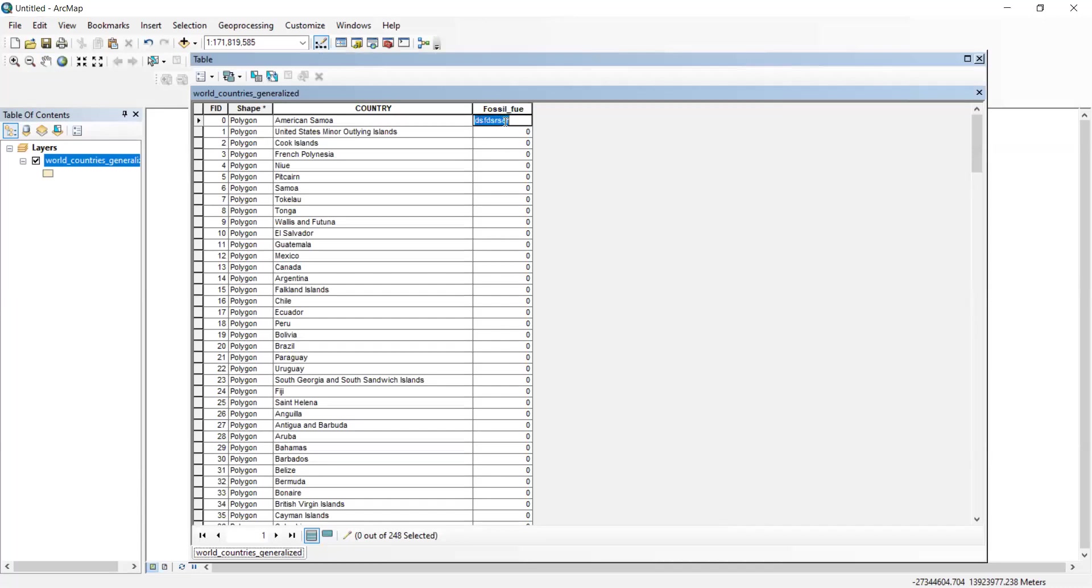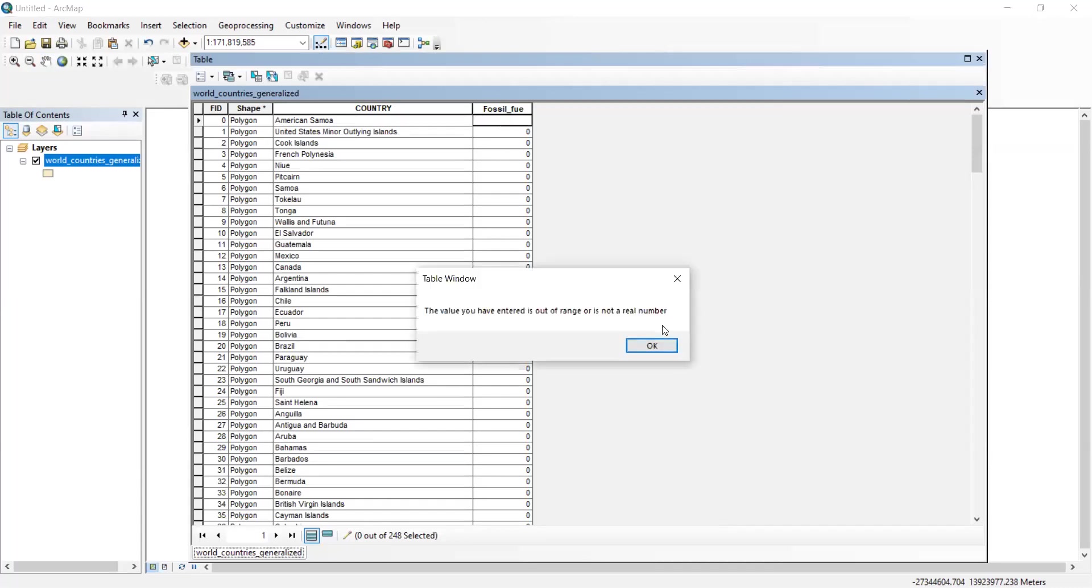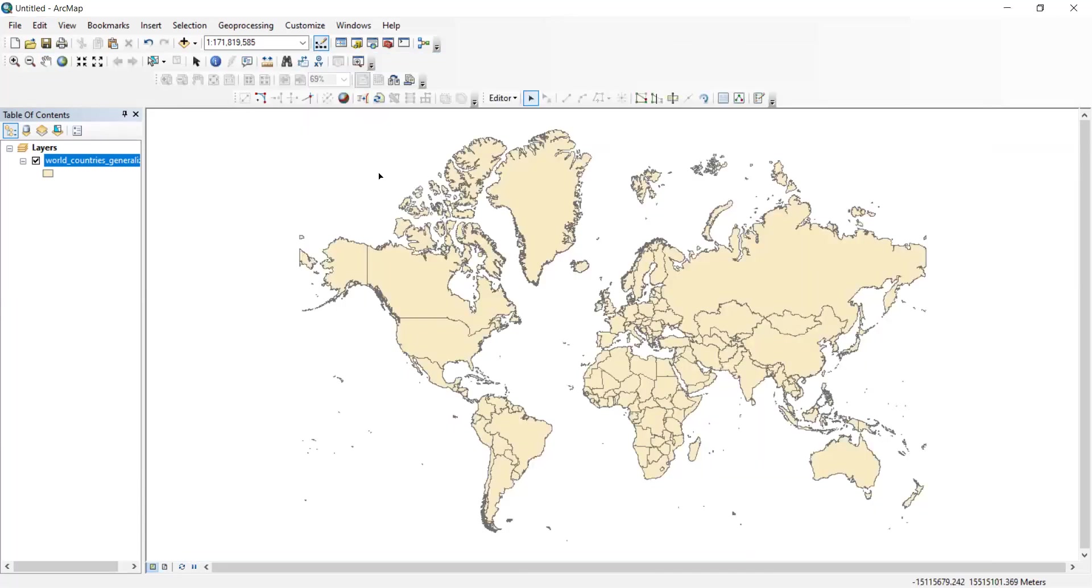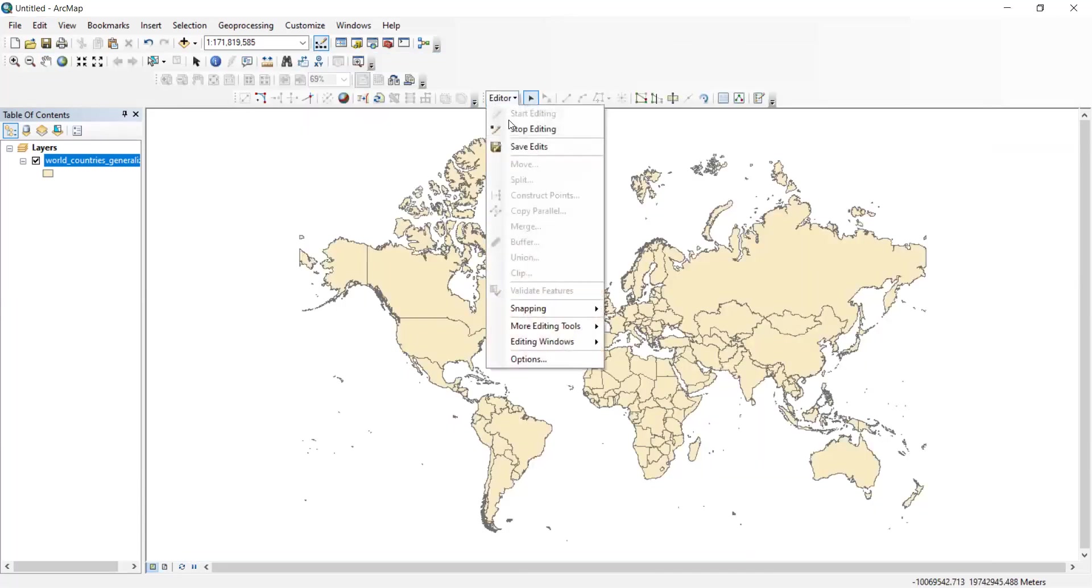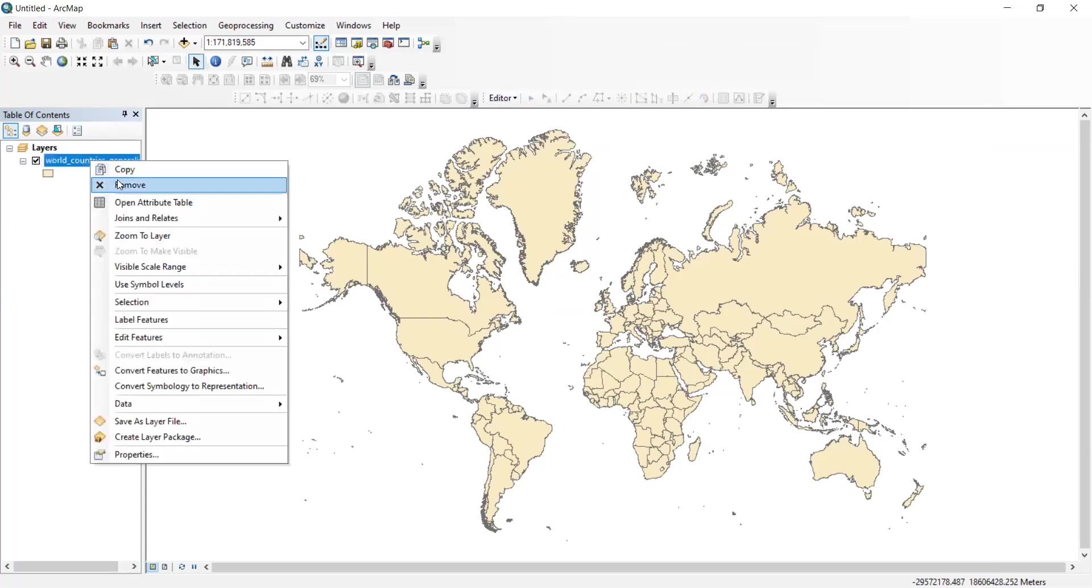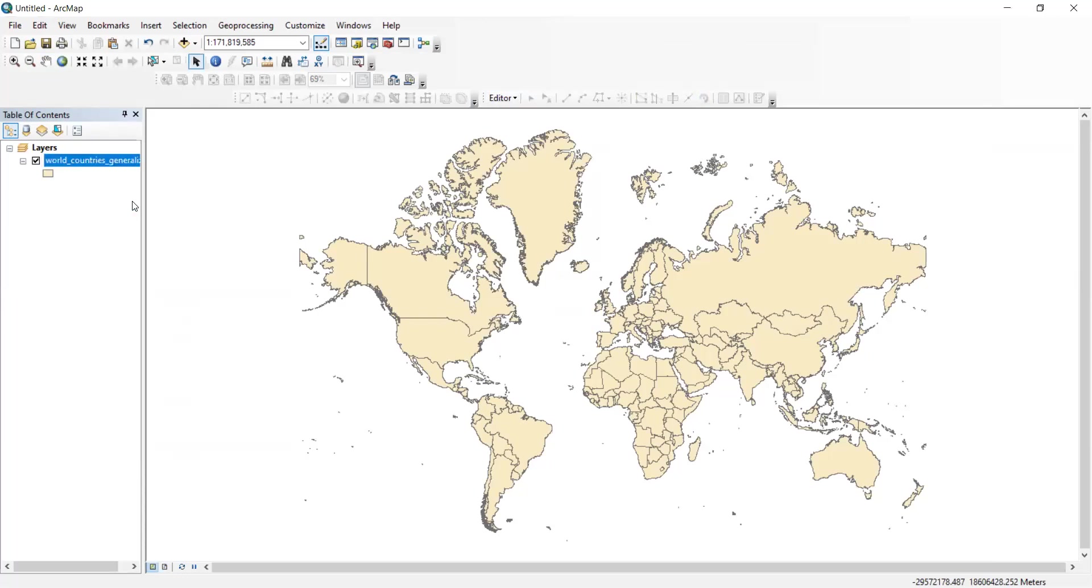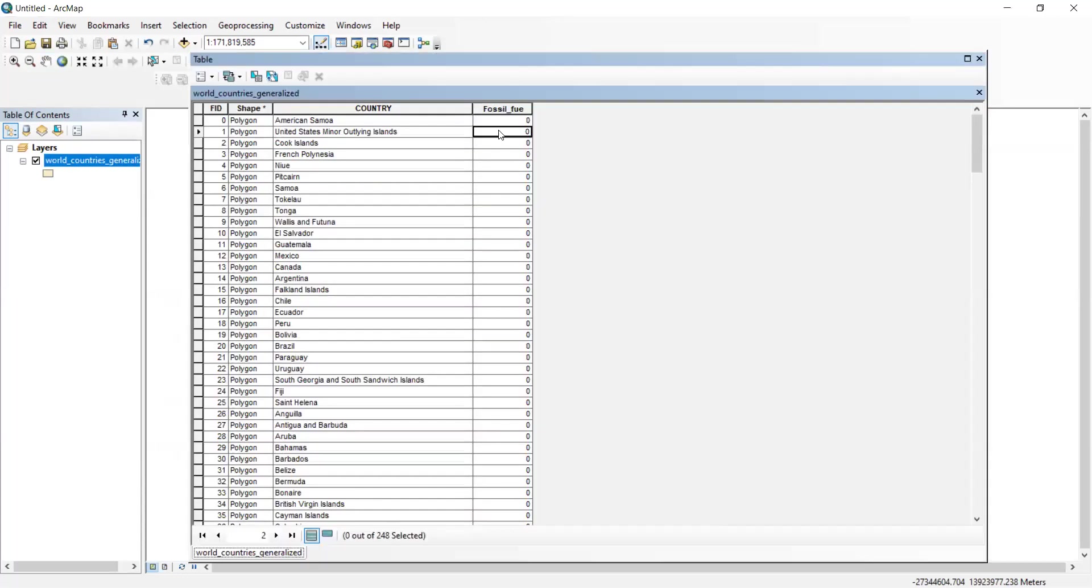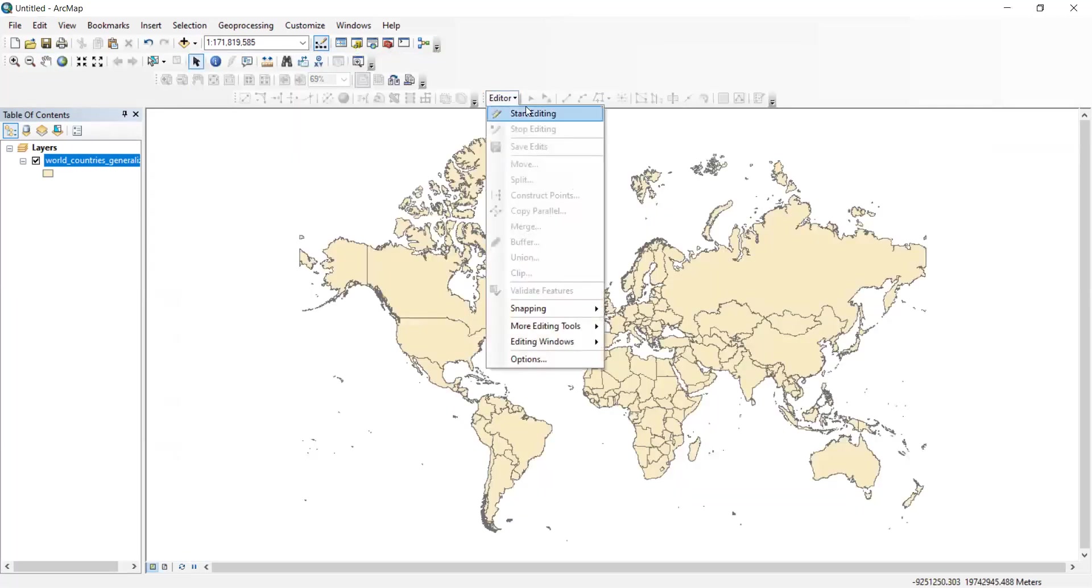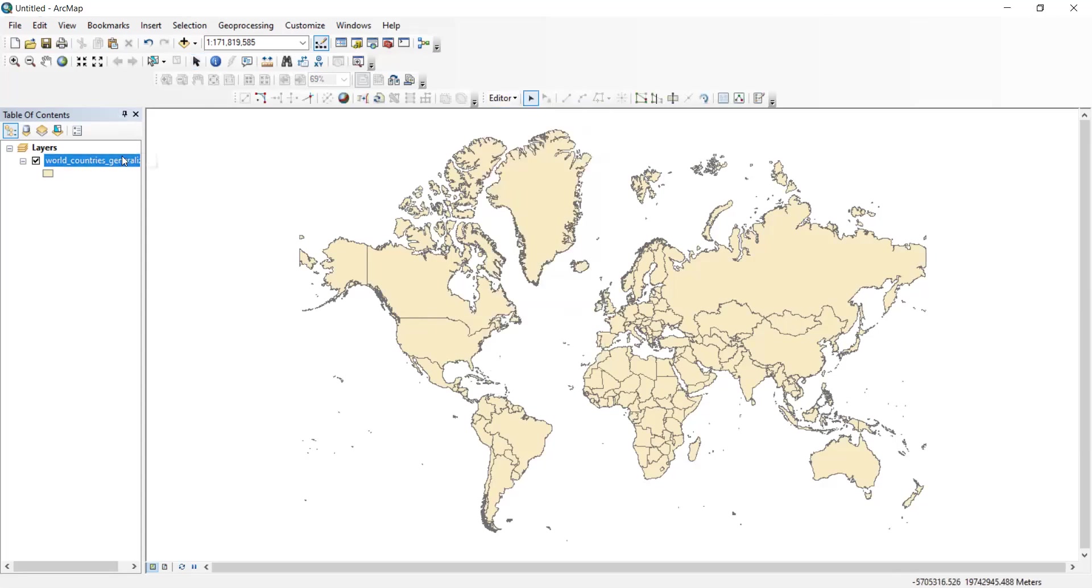If I was to go here and hit stop editing, then go to my attribute table, it doesn't let you put anything in. So make sure that you always check to make sure you've started. Otherwise, you're going to get confused. So start editing.